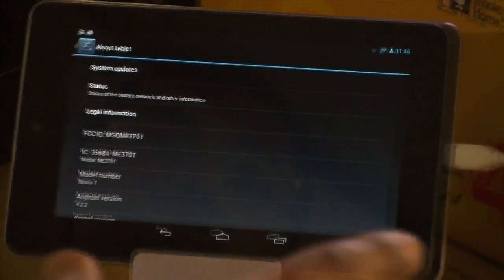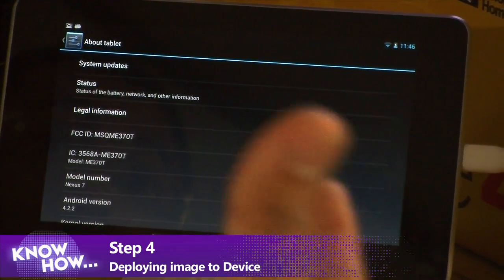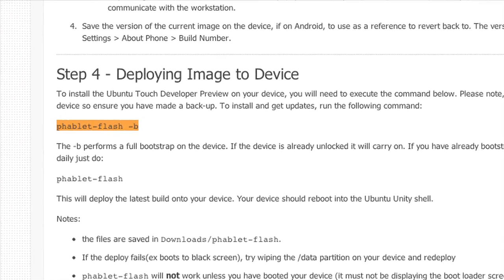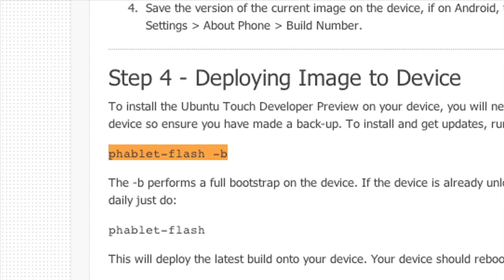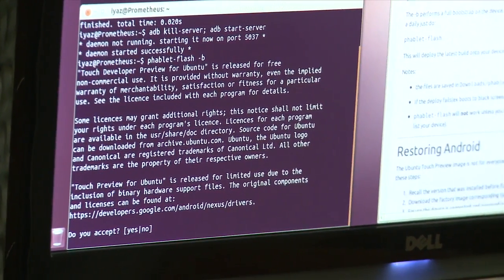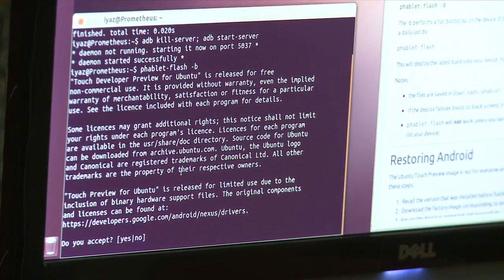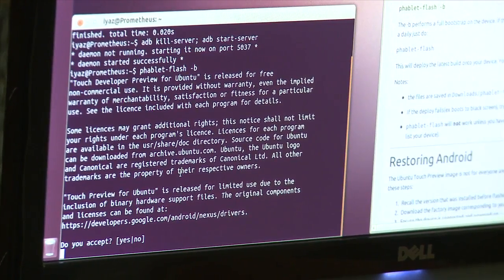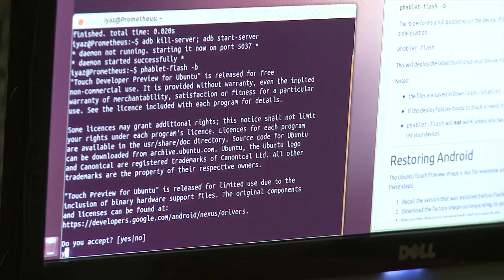Now we're ready to actually install Ubuntu Touch. From terminal, we copy the command: phablet-flash -b. We're not sure what the -b flag means, but we run it. It asks a bunch of questions, warning that this could break your device and that it's a developer edition, not for day-to-day use yet. We accept it anyway because in the future this is probably going to be really cool.